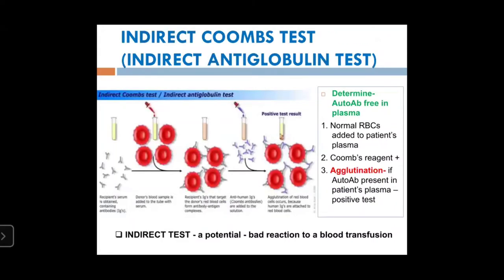The indirect antiglobulin test detects free autoantibodies in the plasma and is important for cross-matching. Donor RBCs are added to the patient's serum; if antibodies are present they bind to those RBCs. The Coombs reagent is then added — if it causes agglutination, the donor RBC is incompatible with the patient.